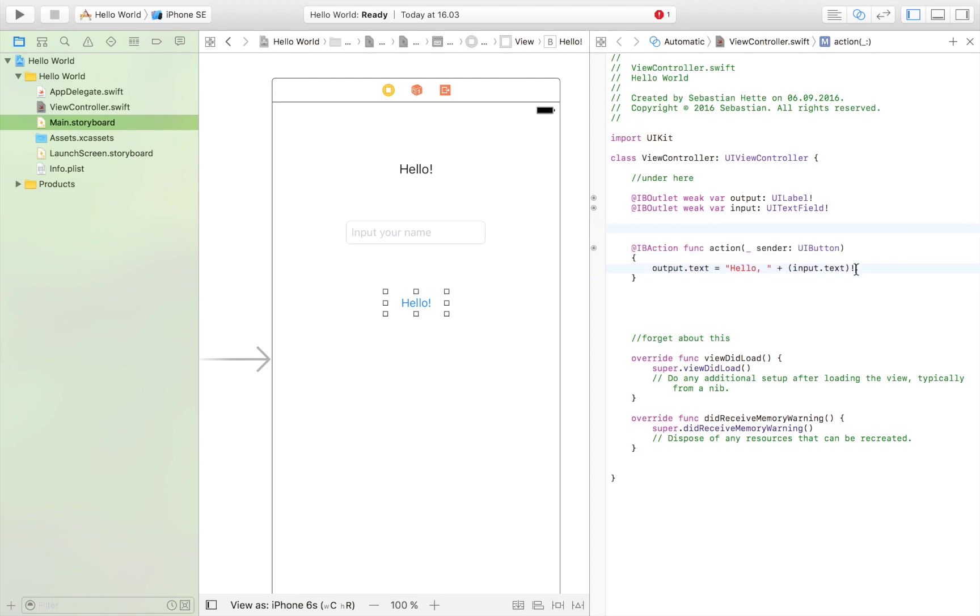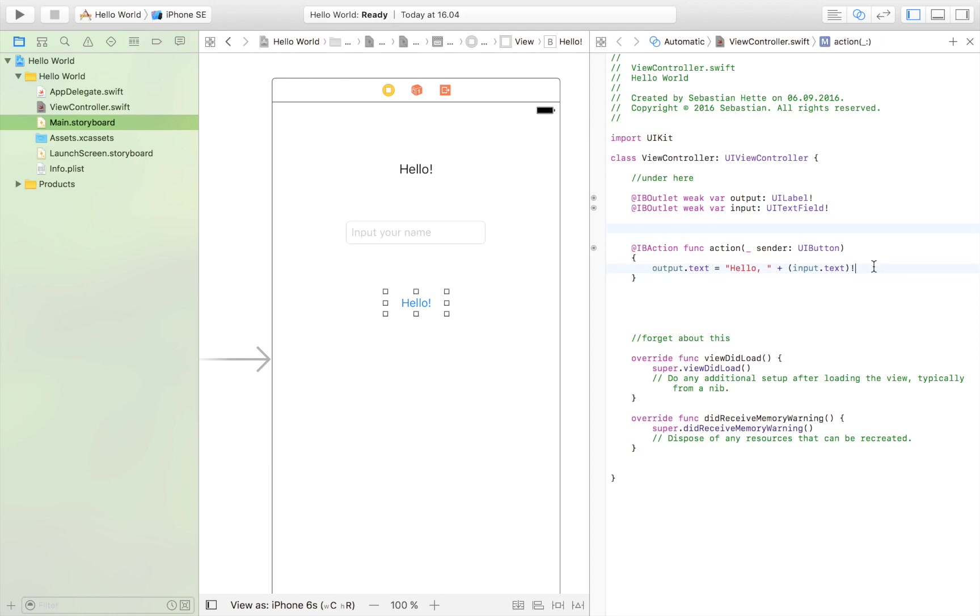I just put exclamation mark behind that. I forgot that. It's just we are now saying that I know that this can be converted to a string. If it can't, we're in trouble. But we know that whatever the user puts in, it's going to be convertible to a string. So now we have set the output text, this text field, to be equal to hello plus the input in this text field.